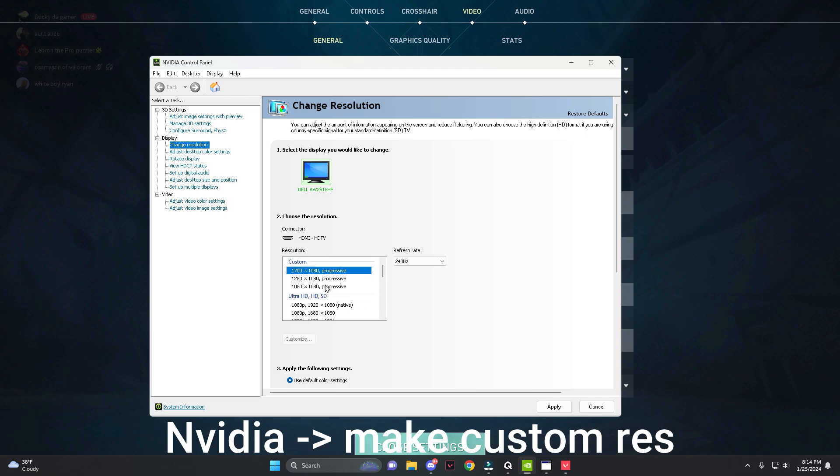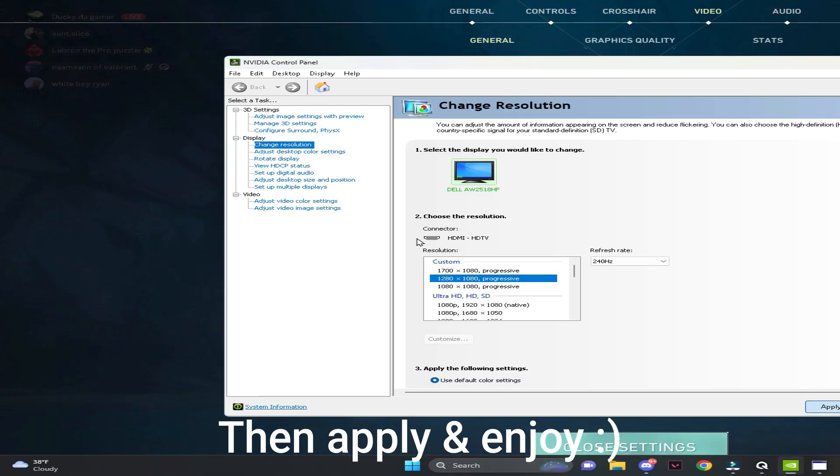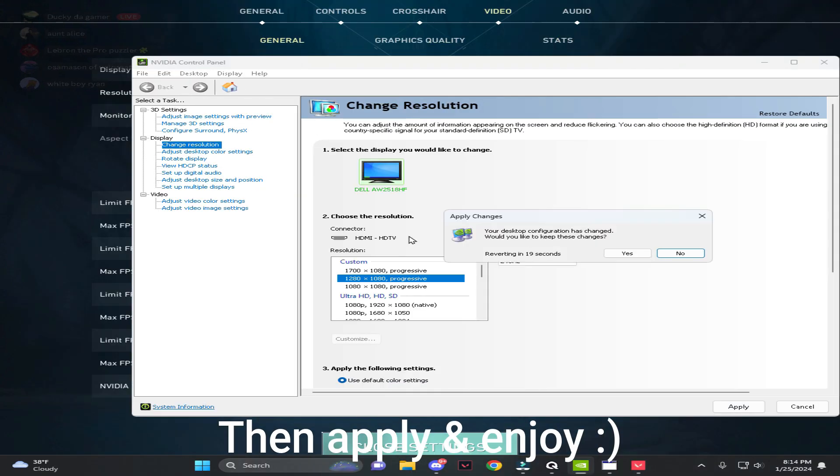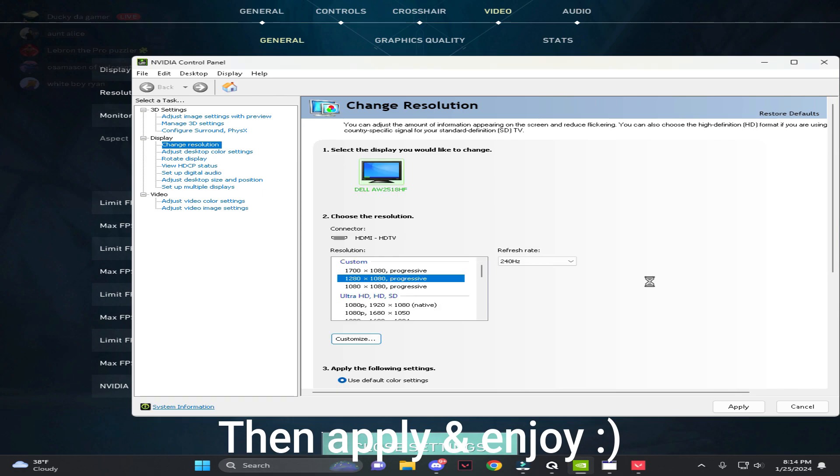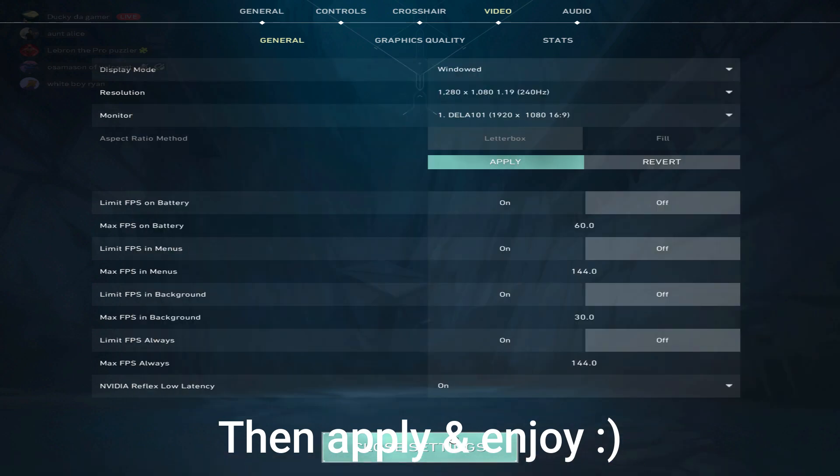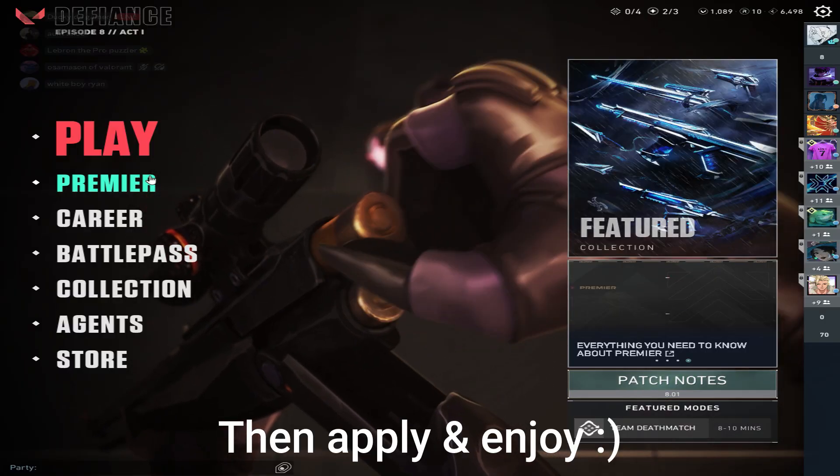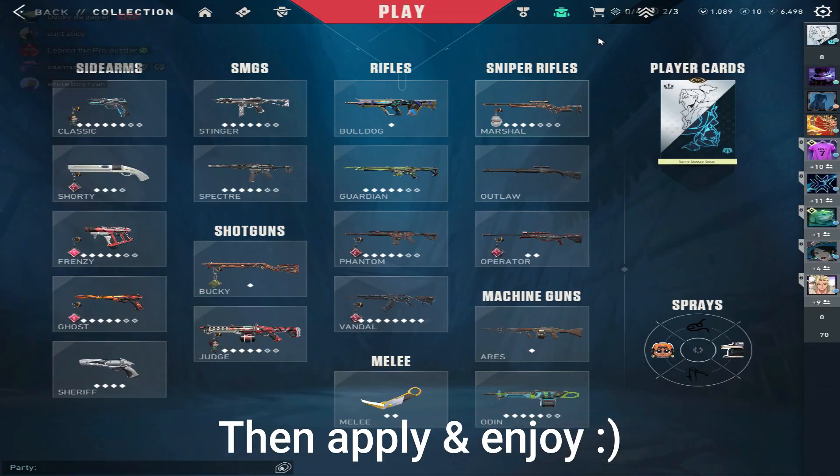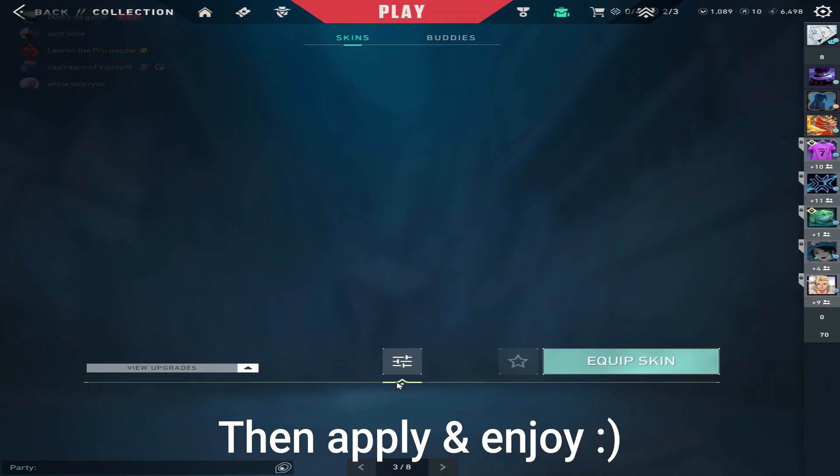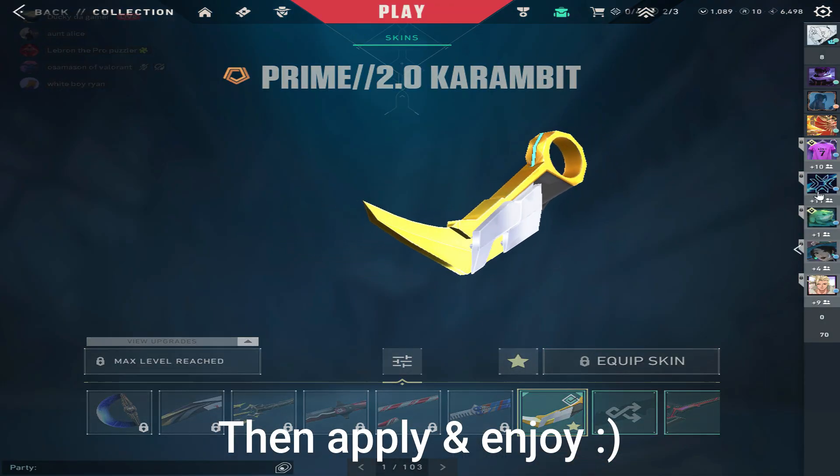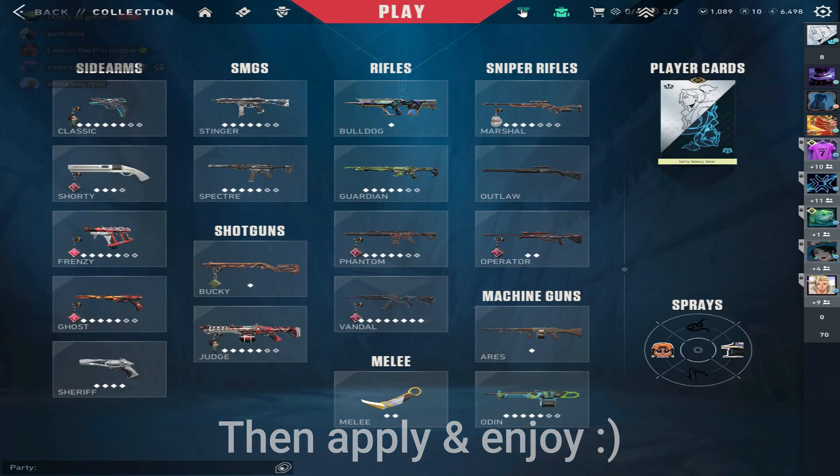once you have your custom resolution set (for me I use 1280 by 1080), press apply. After you apply and press yes to keep the changes, go back into Valorant and it should be stretched. Everything should be stretched out.